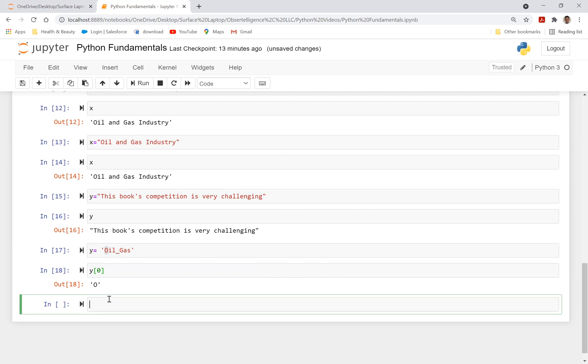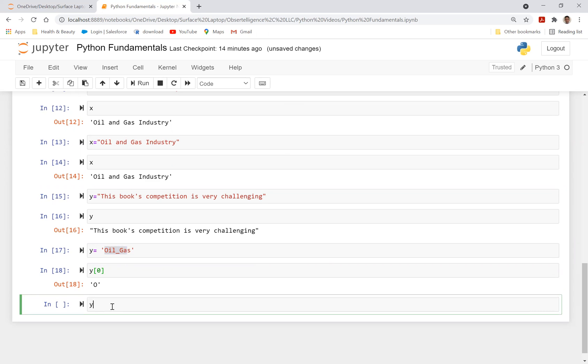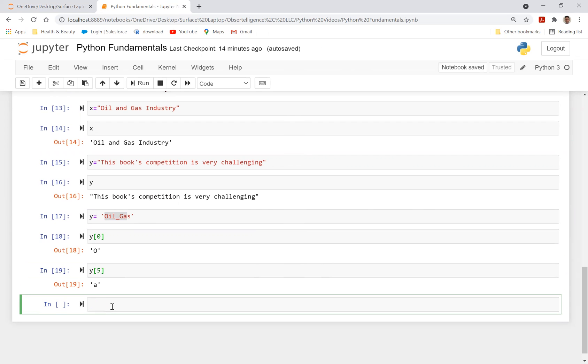Now, if I want to get, for example, index five, so if you go, so we got index zero, one, two, three, four, and five. So if I say y bracket five, it's going to spit out a for me.